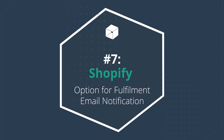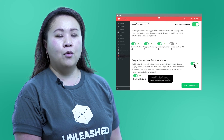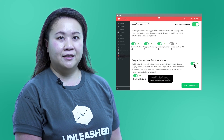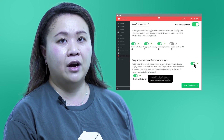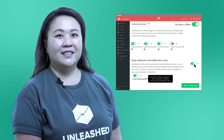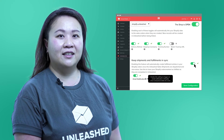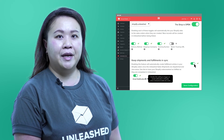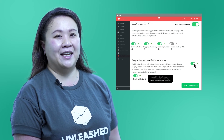Shopify: option for fulfillment email notification. Our seventh and final update will make communicating with your Shopify customers more efficient. You can now choose to have an email sent to your customers automatically via Shopify when their order is fulfilled in Unleashed. This is a great enhancement to save time and delight your customers, since it means you can send information about their orders without any extra admin.